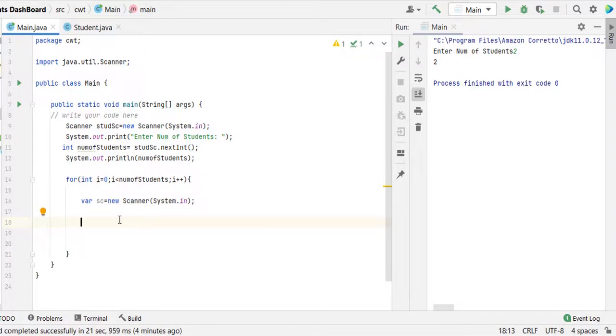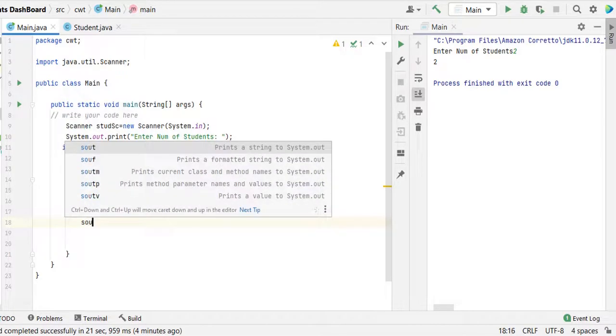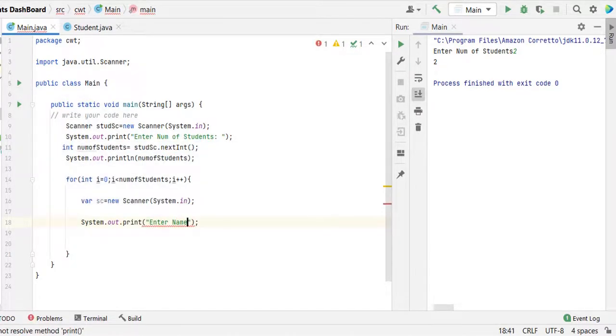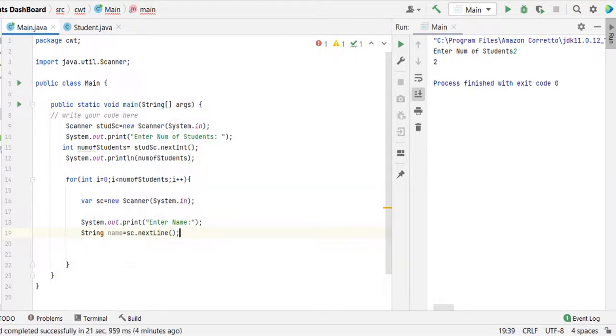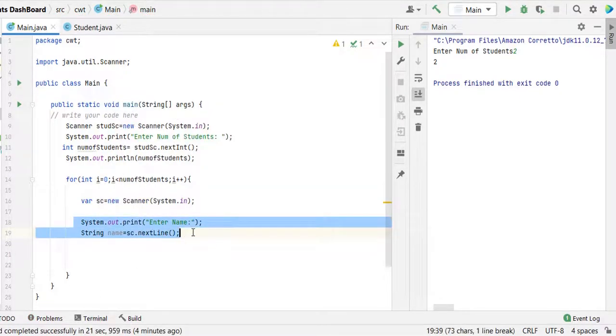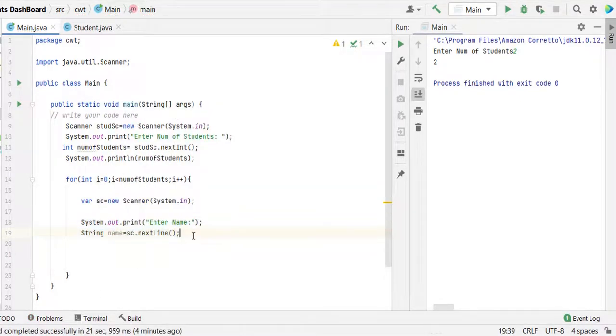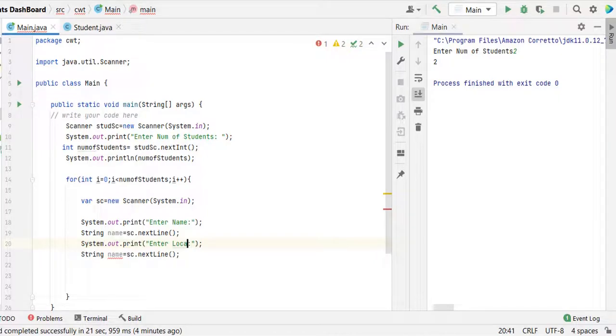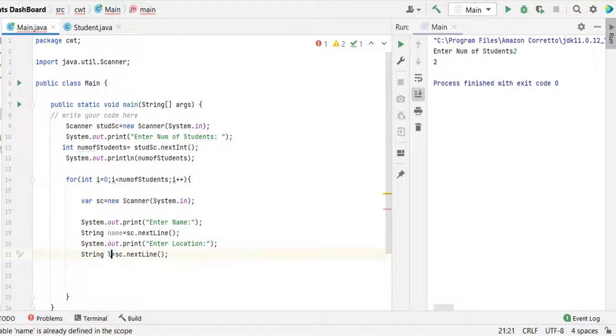First let us receive the input for name. System out enter name, String name equal to sc dot next line. We can just copy String variable, that is location, so location and this time location.